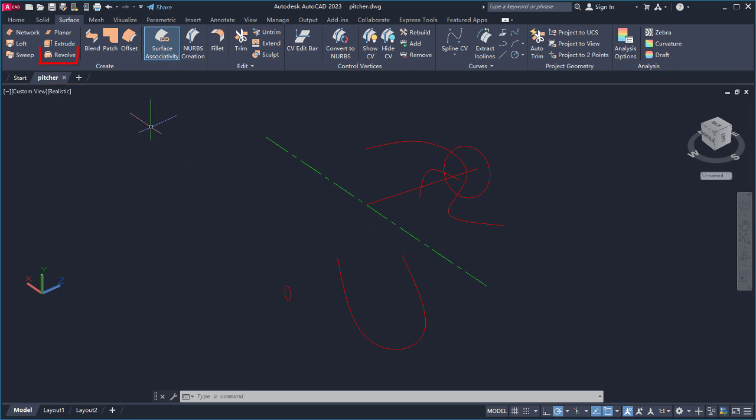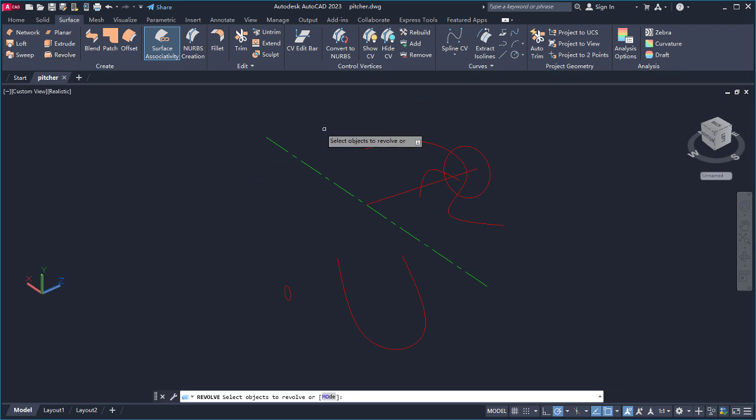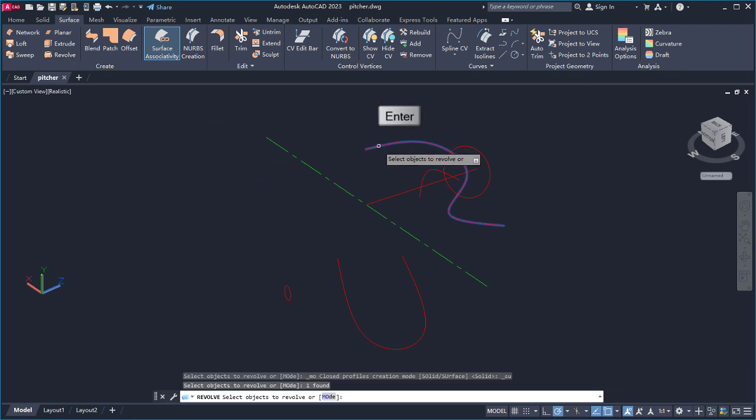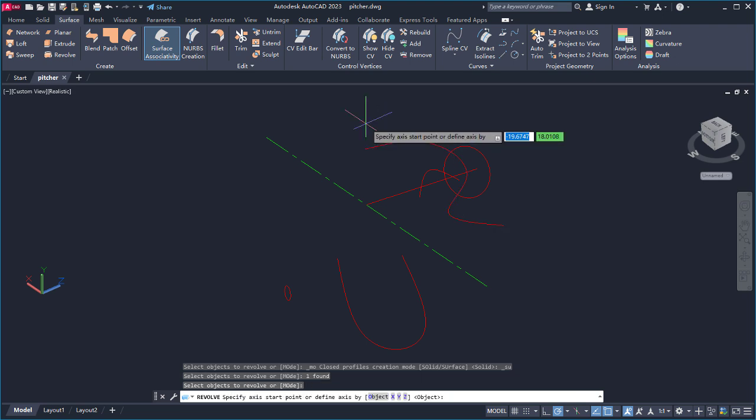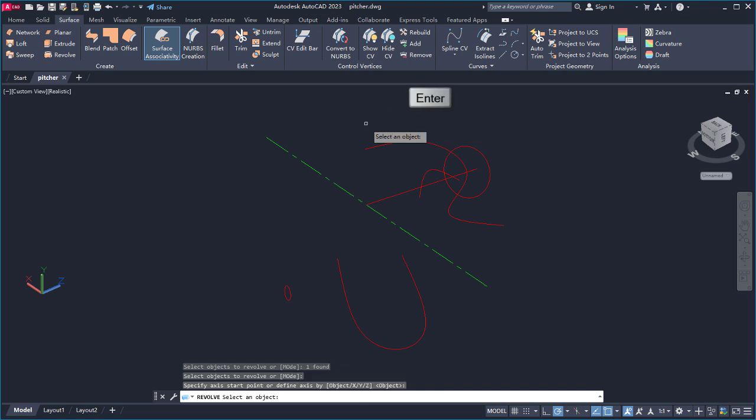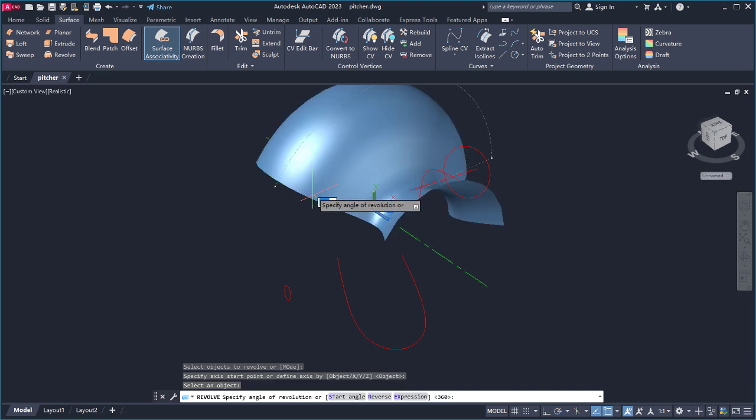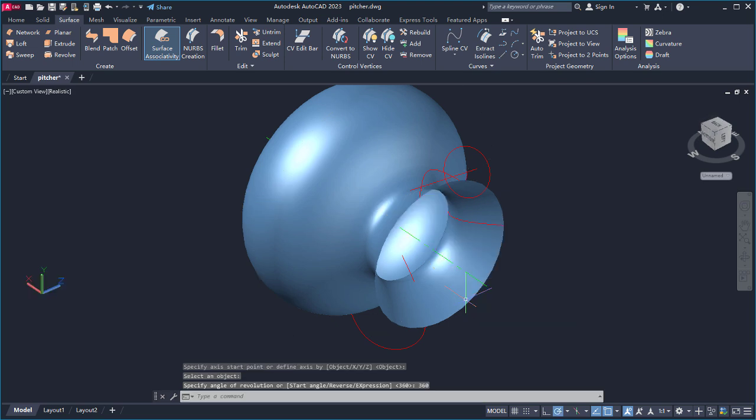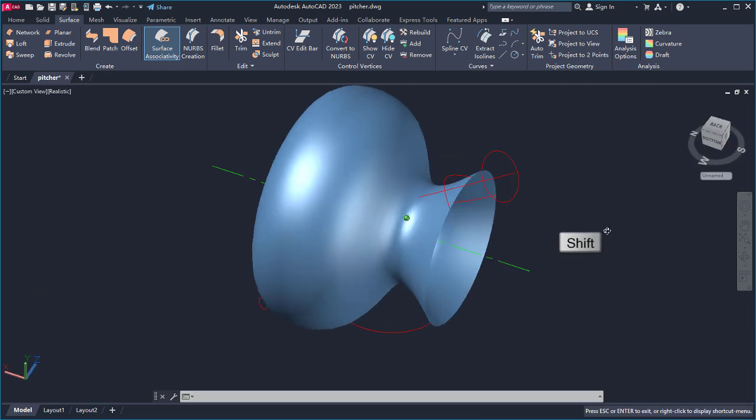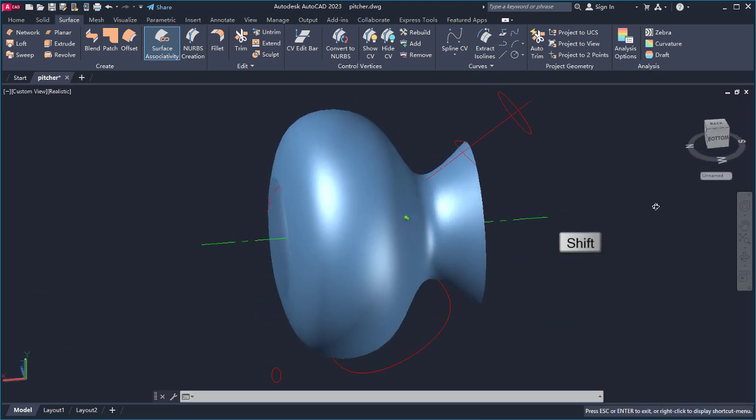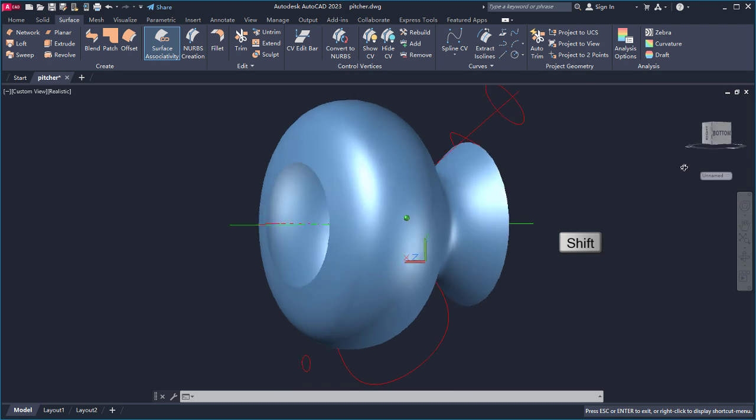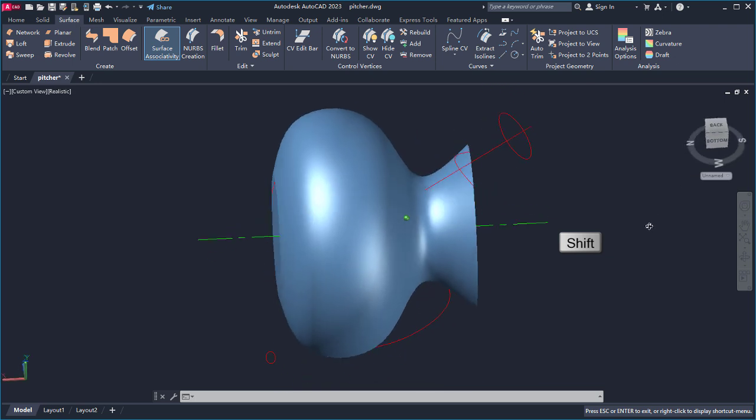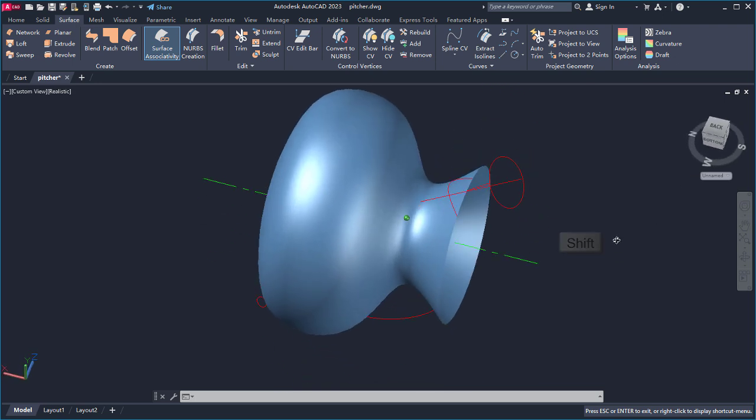From the surface tab, I'll select Revolve and revolve this spline around the centerline. I'll select the spline and press Enter. For the axis, I can give two points along this centerline, or I can press Enter and select the centerline and enter 360 for the revolution angle. I'll hold down the Shift key and mouse wheel button while moving the mouse to change the view of the model.